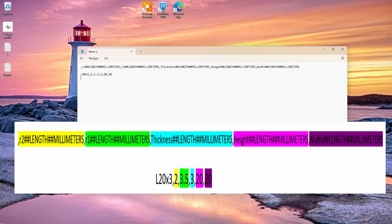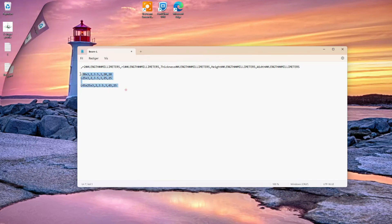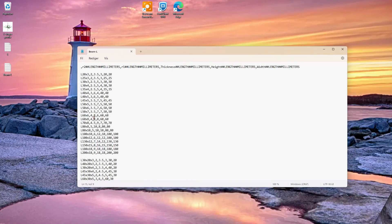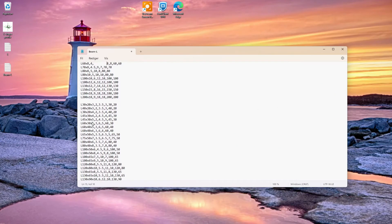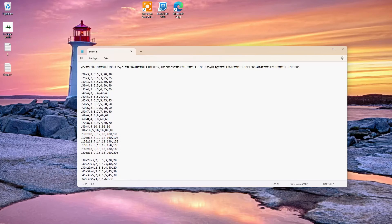We copy it and create a new line with new dimensions. Here the width and height is 25. We copy and paste it. This one has a different height and width — 45 in height and width, with a thickness of 3. Let's move forward and punch in all our values for the different L-shaped beams from the manufacturer.